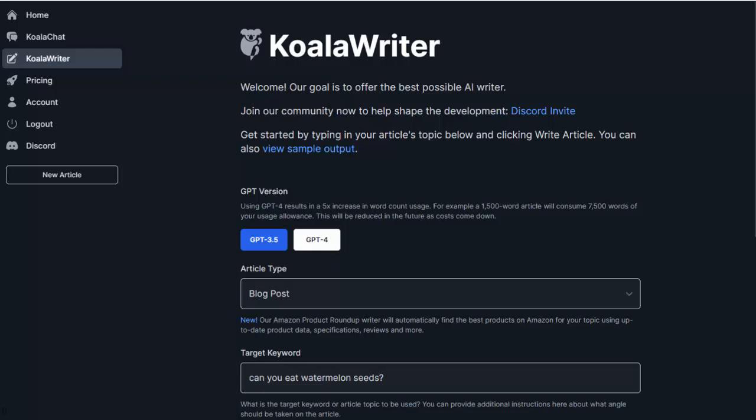Hey guys, Kurt Kreiser here, and today I wanted to do a quick review of the new KoalaWriter software.